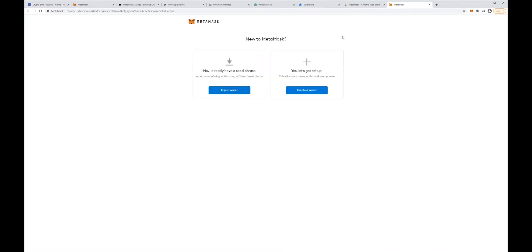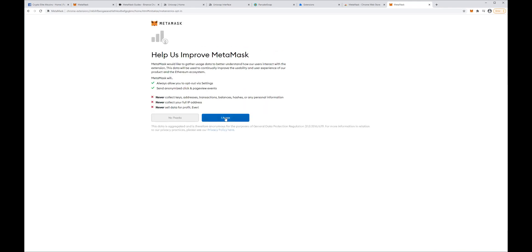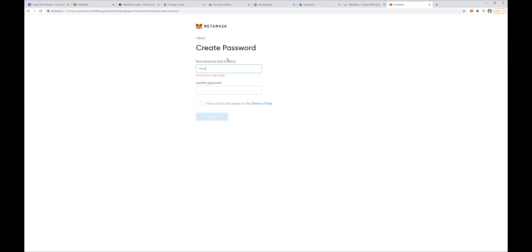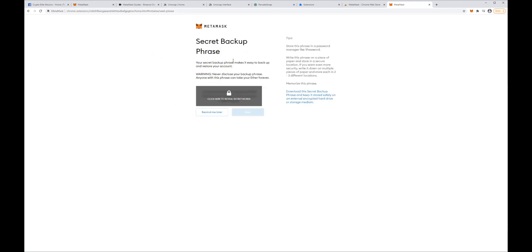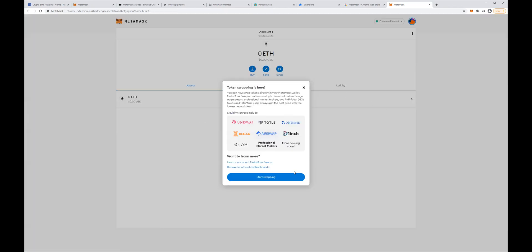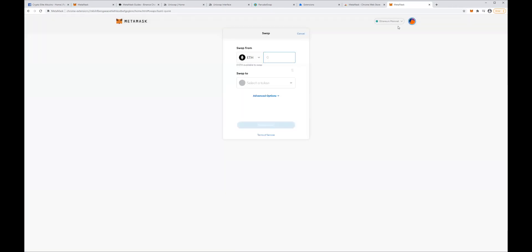Now we have two options: one is to import our wallet if we already have one, or create a new one. For this video we are just going to create a new one. We click agree. Then it's going to ask you to set up a password for the wallet. This next step is going to ask you to keep your seed phrase — this is very important. If you ever lose access to your wallet, the only way to recover will be by using this seed phrase, so very important to keep this safe. For the sake of this video, we're just going to click remind me later. And that's pretty much it — we have the wallet set up and ready to go.